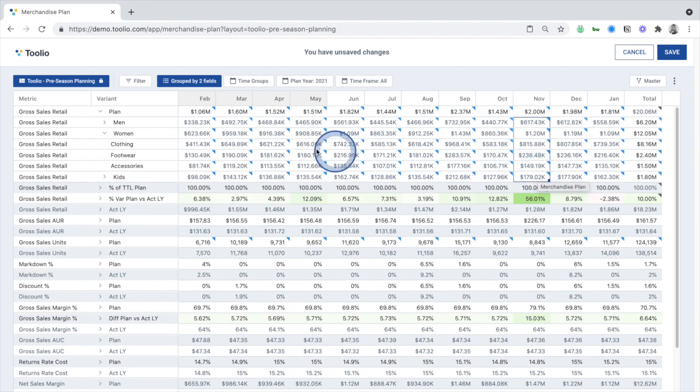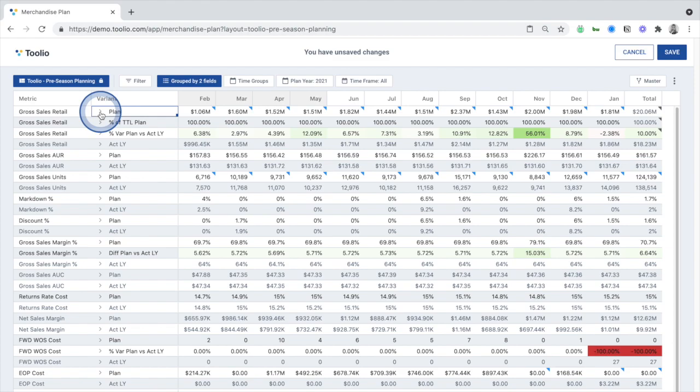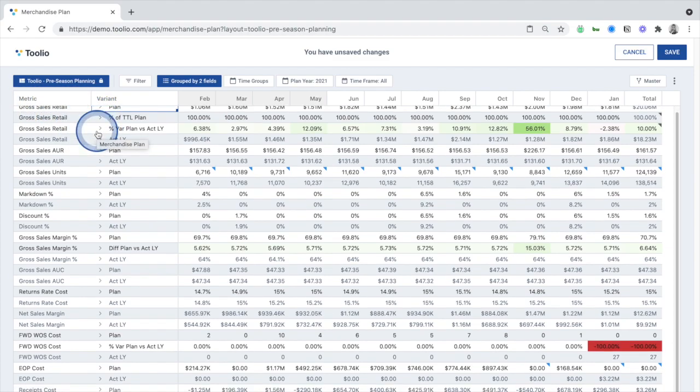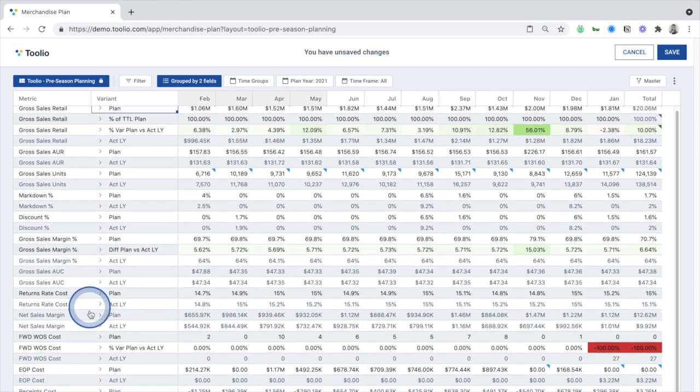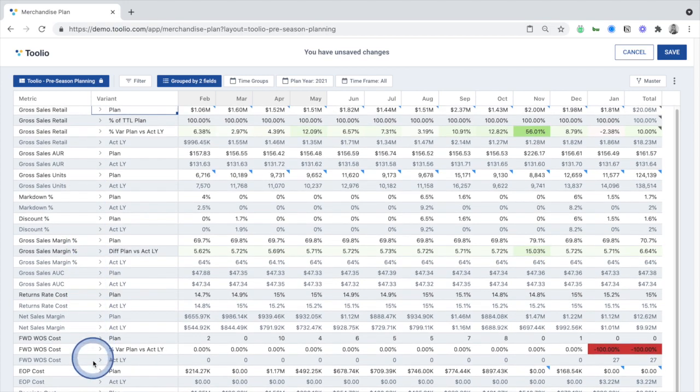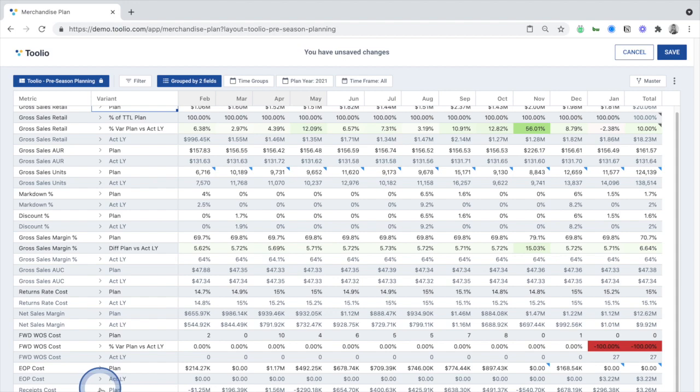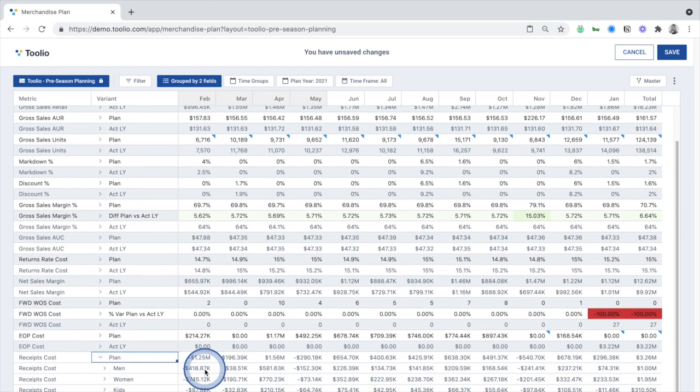After making all of the adjustments to your top-line revenue across your divisions and departments, you can plan other metrics like AUR, discounts, margins, and weeks of supply, with the final output of the merchandise plan being the receipts you need to place across your business over time.